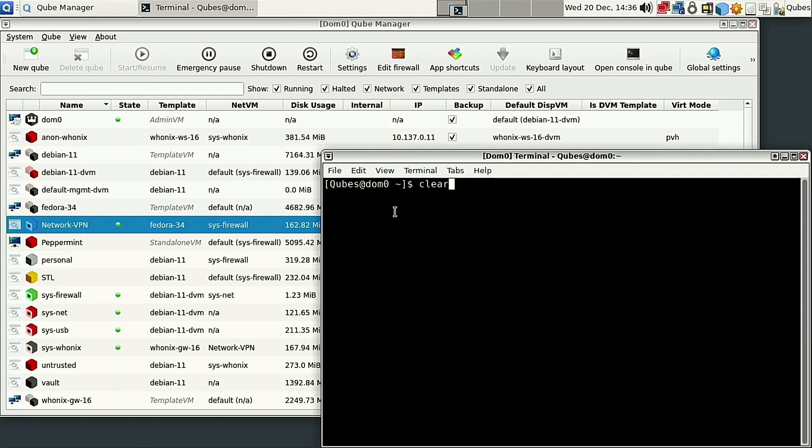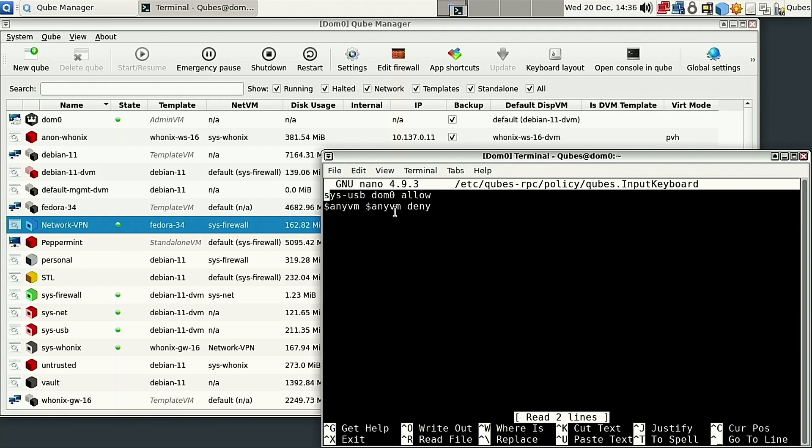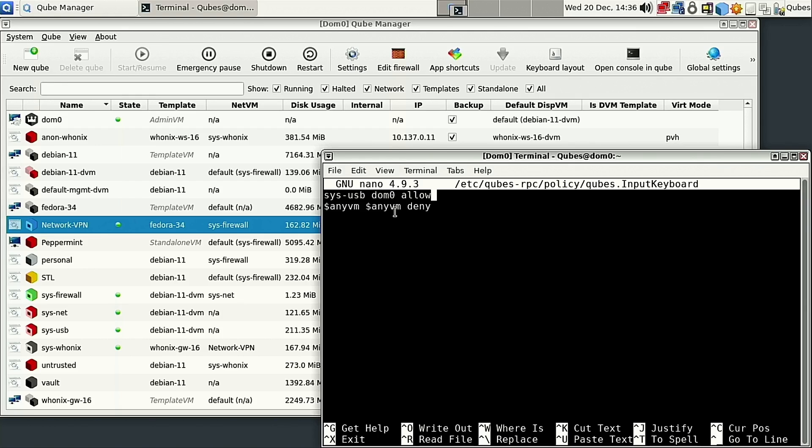There is a fix for it: edit this file qubes-RPC-policy-qubes.InputKeyboard. Notice the I and K are capitalized. We're adding sysusb dom0 allow. This is going to allow dom0, which is your main master control cube, to have the keyboard input on USB.